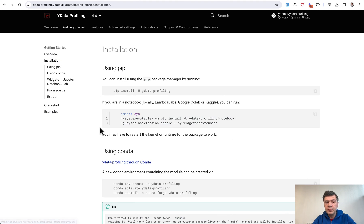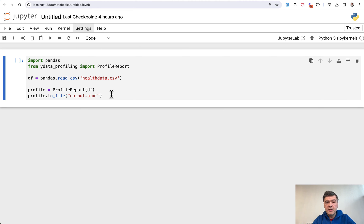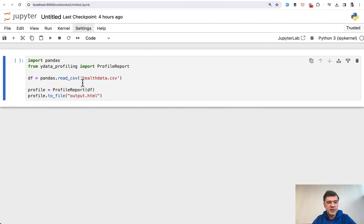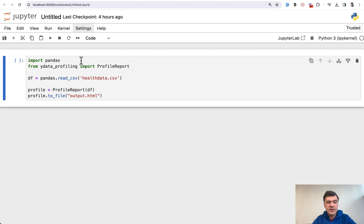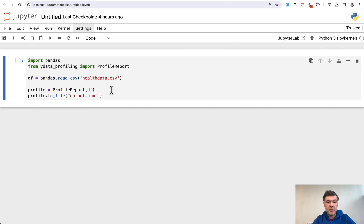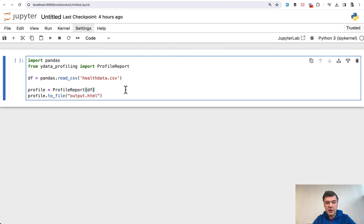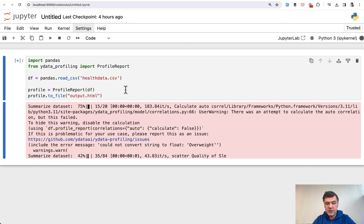of course you need to do pip install as usual. And the result is this - this is my Jupyter notebook reading the same CSV that I've shown you just a second ago. All we need to do is import ydata profiling and launch ProfileReport with the dataframe as a parameter, and we'll output that to HTML. The result with